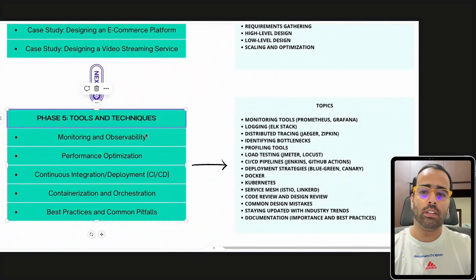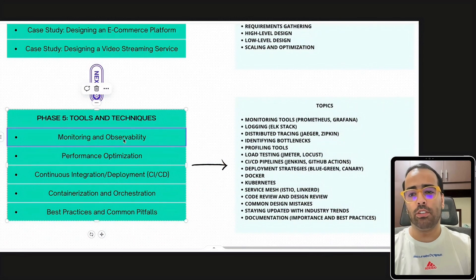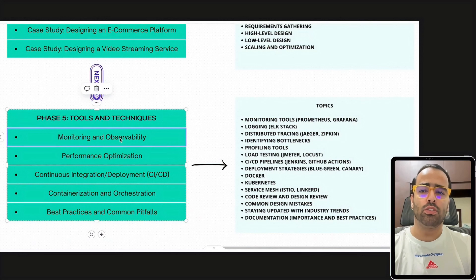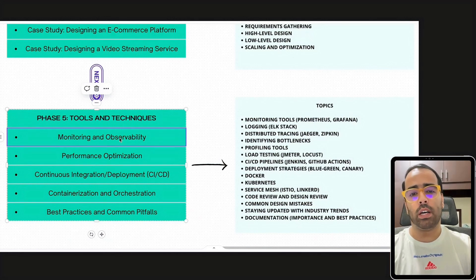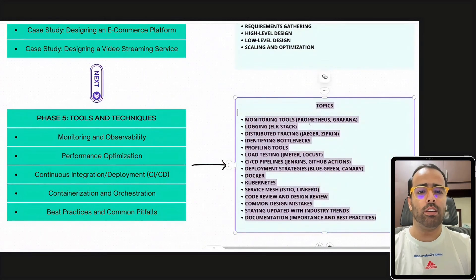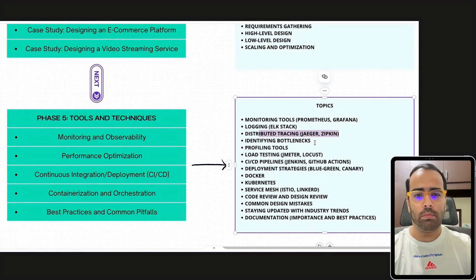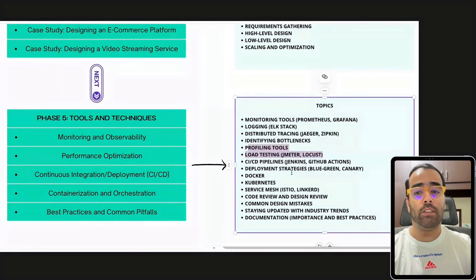The last phase is tools and techniques. You should know what monitoring and observability tools are available in the market and pick one based on your use case. For monitoring, tools like Prometheus and Grafana are available. For logging, there is Splunk and the ELK Stack. Distributed tracing tools are also important, as well as performance tools for load testing and profiling.